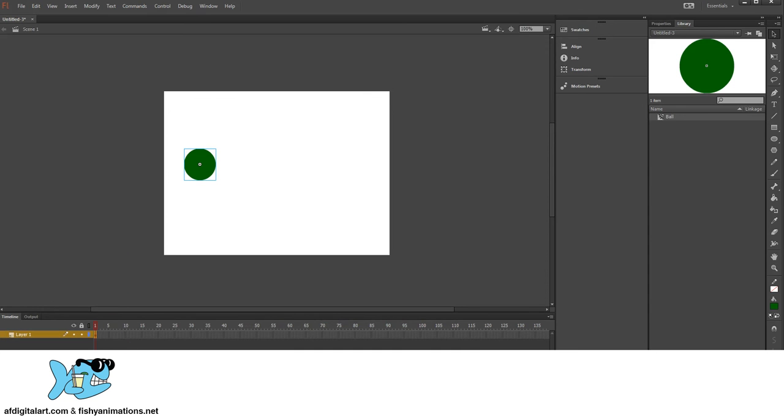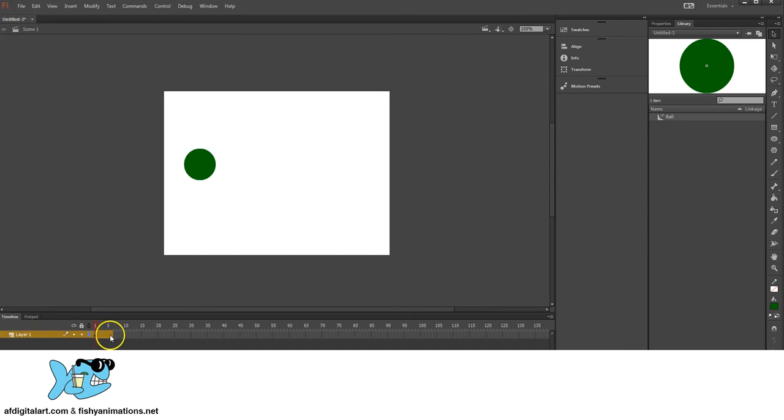And down on my timeline, I'm just going to make a basic animation, so I'm just going to click and drag, make sure I click and drag in front of the keyframe. And up to frame 60, that sounds pretty good.